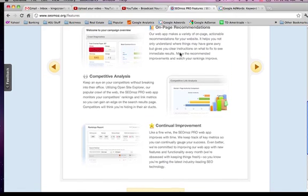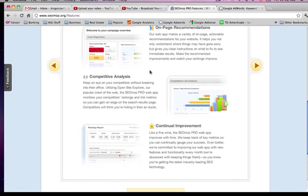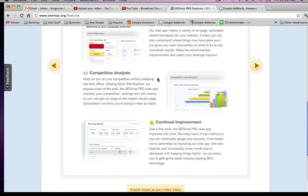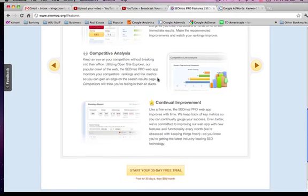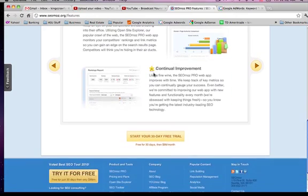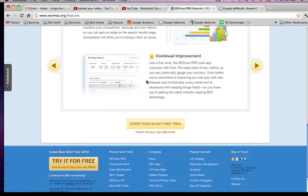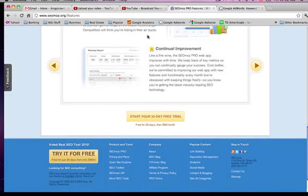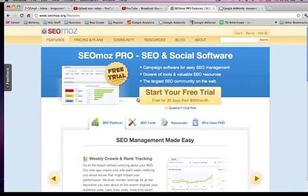There's on-page recommendations, competitive analysis, using Site Explorer so you can analyze backlinks, continued improvement and metrics.